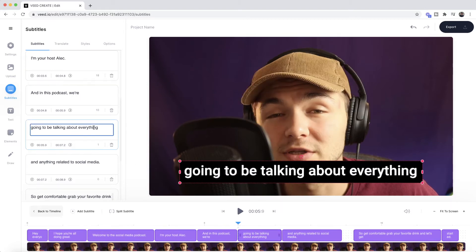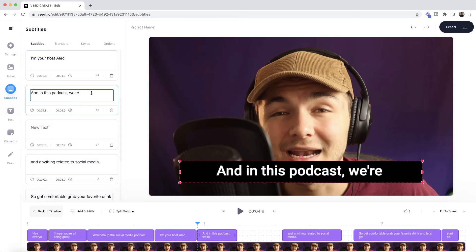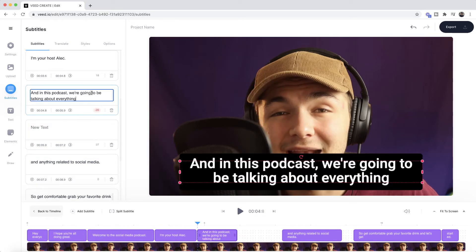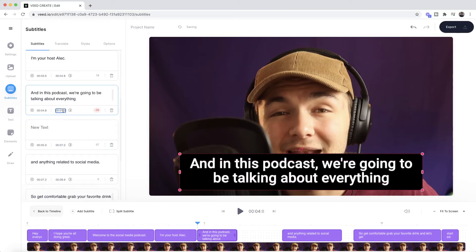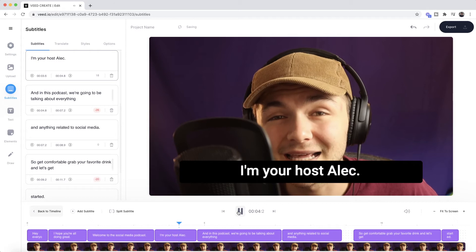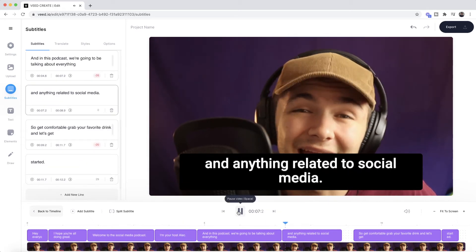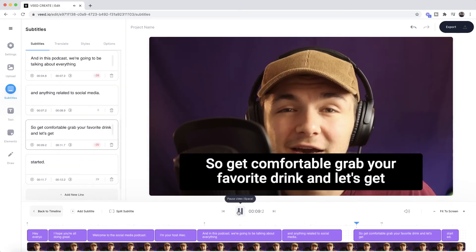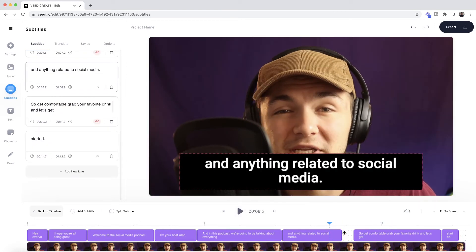So in the subtitle editor I'm going to cut this text right here and paste it into the previous one, and then I'm also going to check the time for this one, copy it and paste it here, and then just delete the empty one. So now: "I'm your host Alec and in this podcast we're going to be talking about everything and anything related to social media. So get comfortable." Okay here I need to adjust the time so I'm just going to click and drag it till it matches the following one.